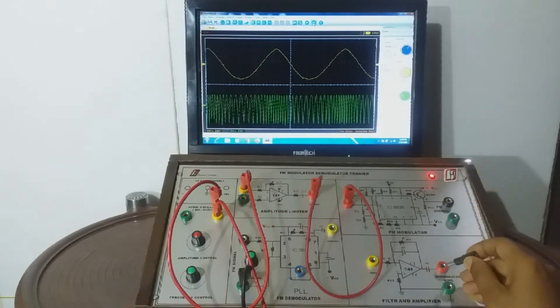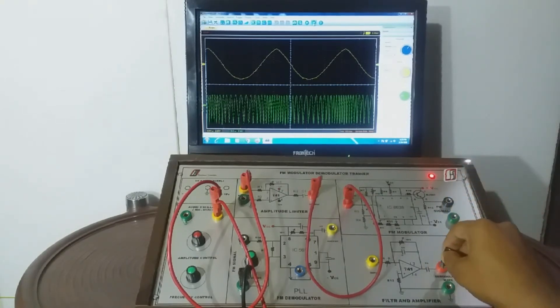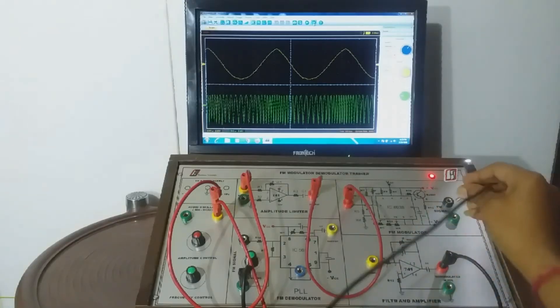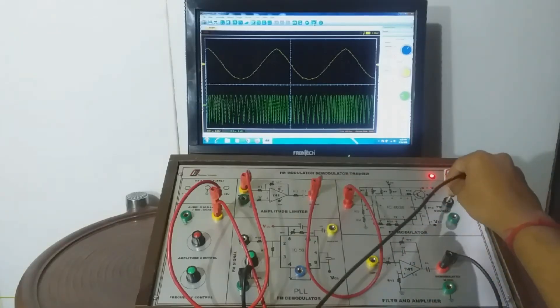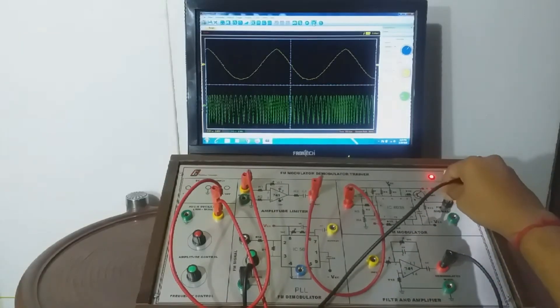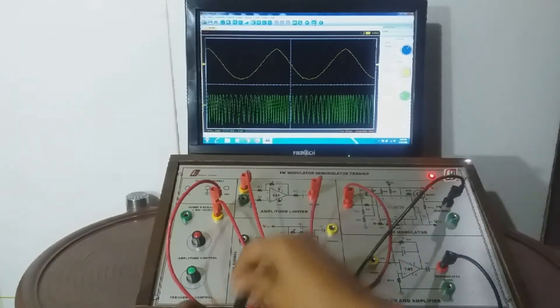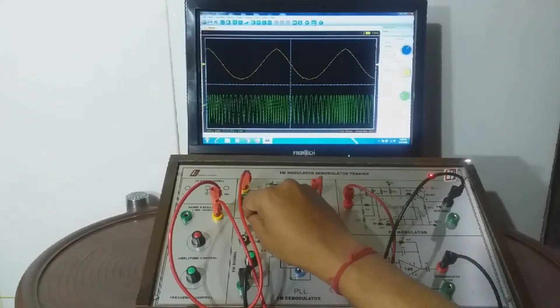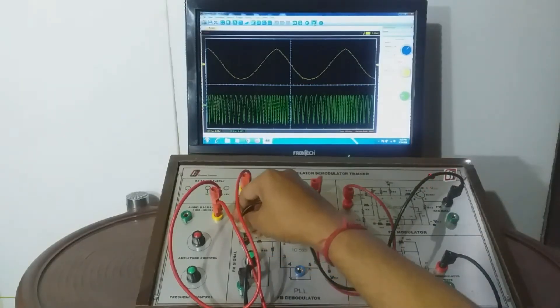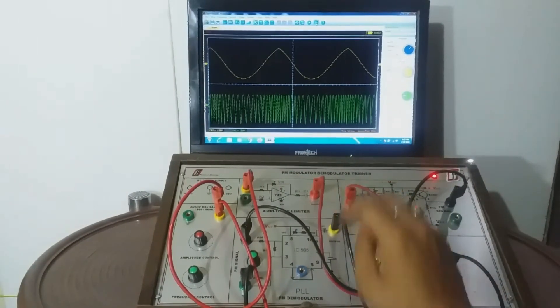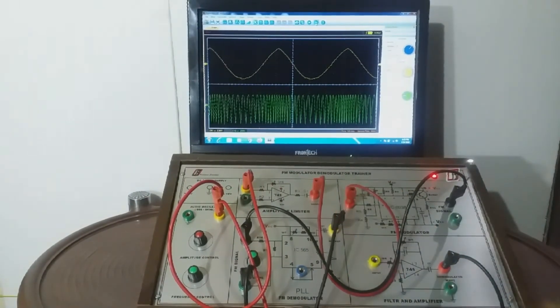Now connect the Y channel of oscilloscope to output of filter and amplifier section. And connect the demodulator section to the modulator section output. Connect the filter and amplifier section by patch cords.